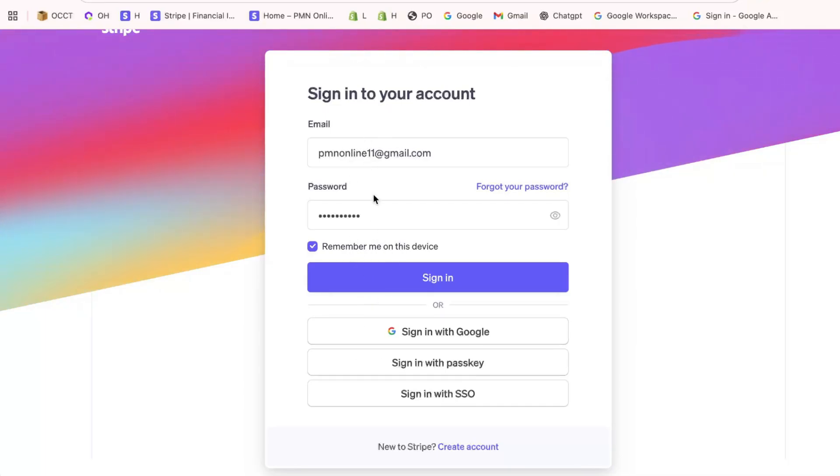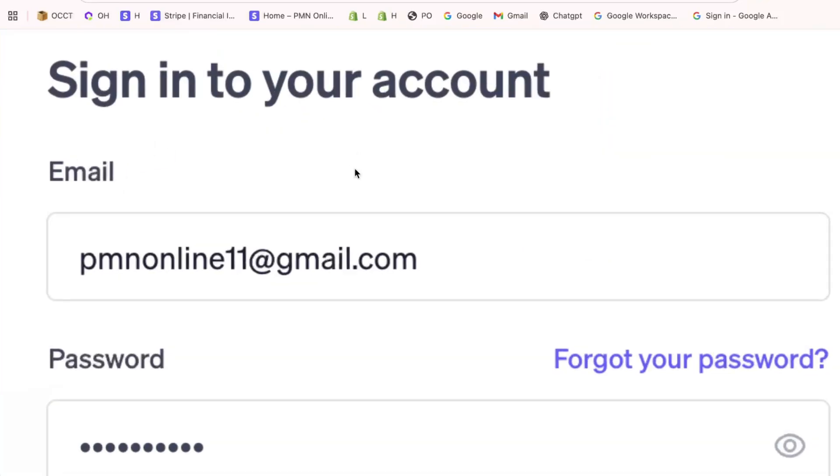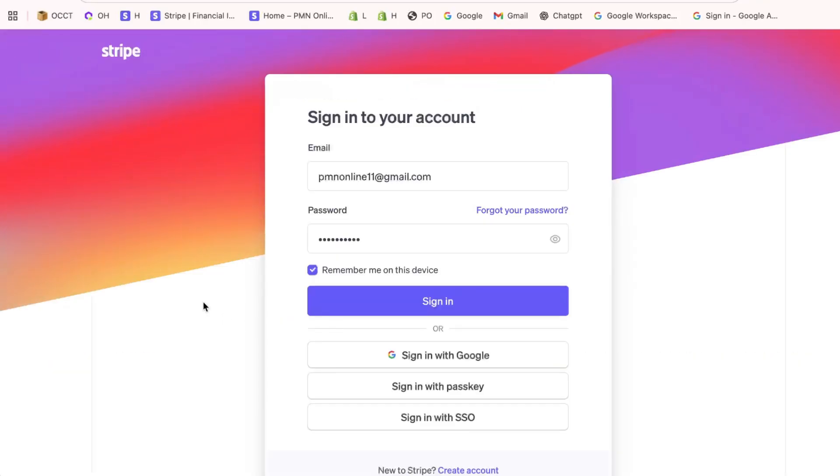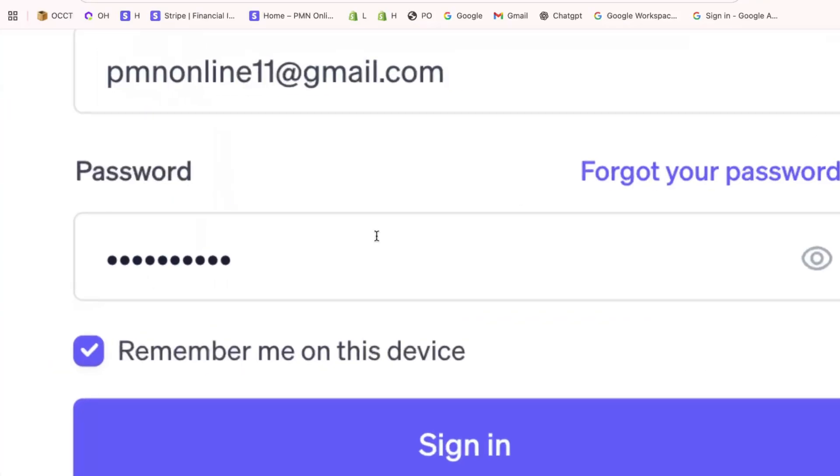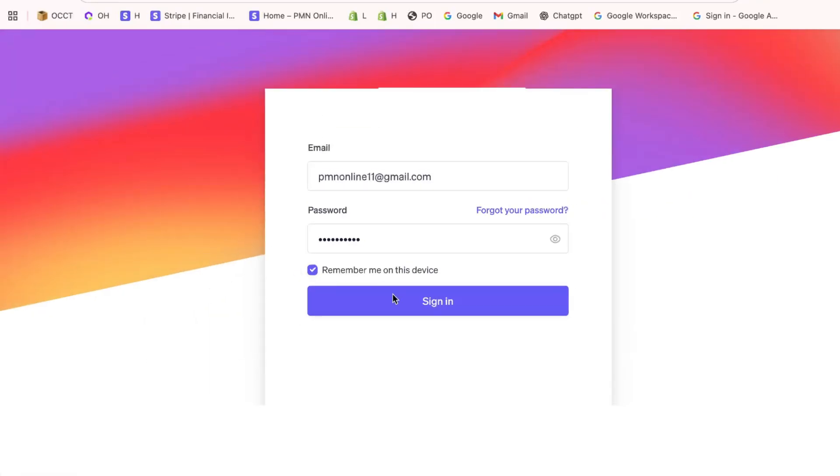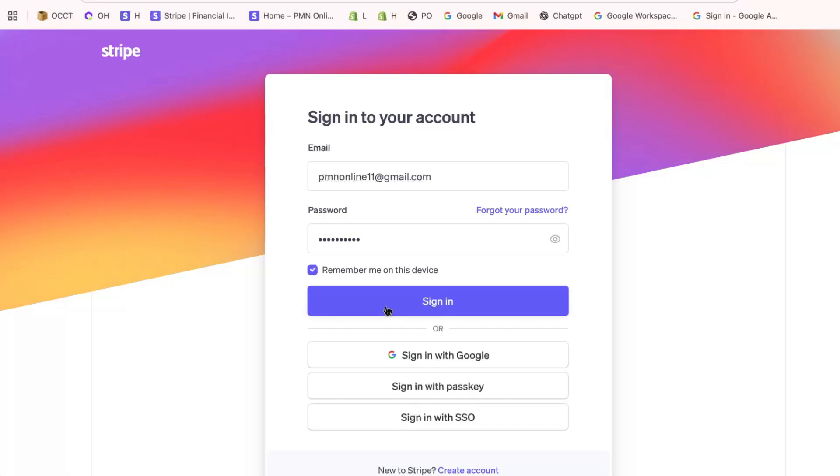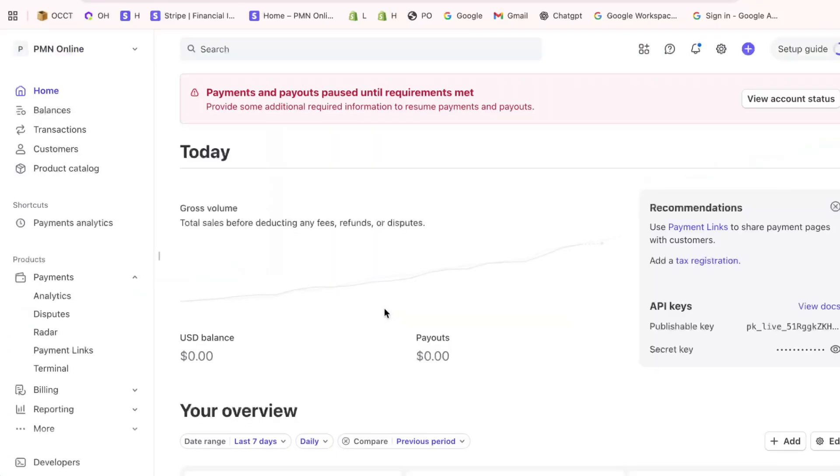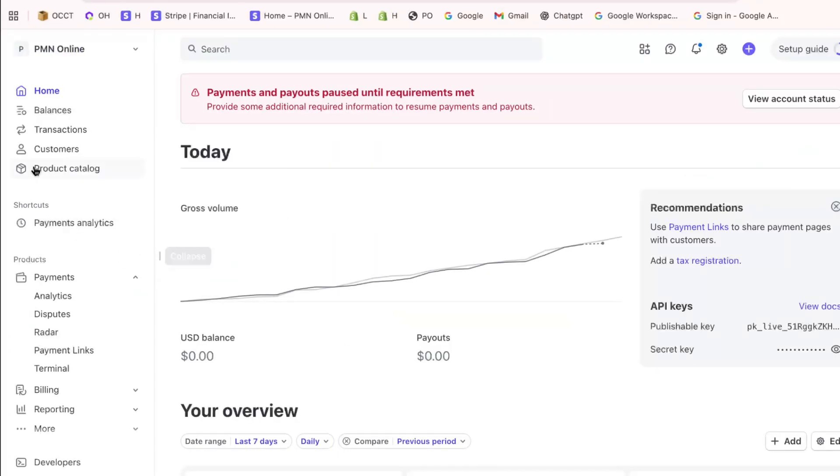On the login page, enter the email and password associated with your Stripe account to avoid any login issues. After entering your credentials, click the Sign In button again to enter your Stripe dashboard.